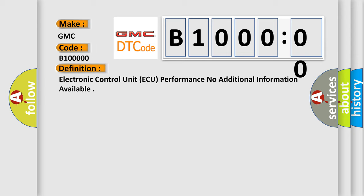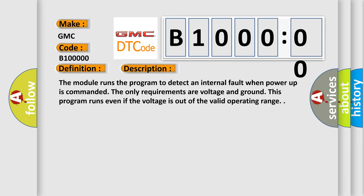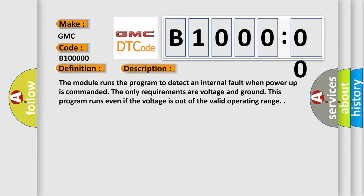And now this is a short description of this DTC code. The module runs the program to detect an internal fault when power up is commanded. The only requirements are voltage and ground. This program runs even if the voltage is out of the valid operating range.